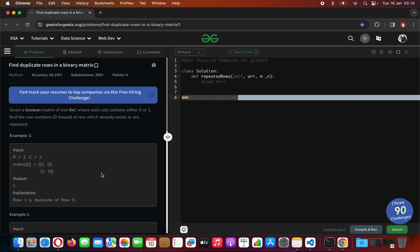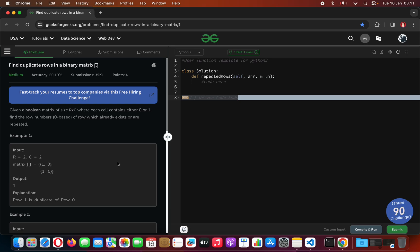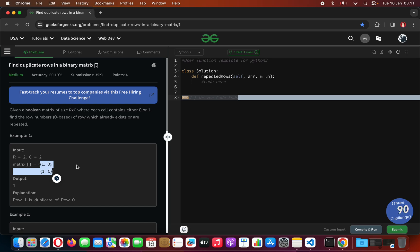As the input of the program we are going to be given an array of arrays, or a two-dimensional matrix, where the matrix contains only digits ones and zeros. The order would matter, so one-zero will be different from zero-one.